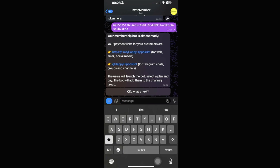You will now see the subscription links to share via social media, email, or your website. This is the link you send to customers so they can launch the bot, select a plan, pay, and then the bot will automatically add them to your channel.